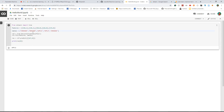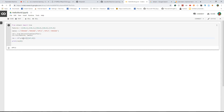In scikit-learn, you can use the tree library to use the decision tree model. Then you can use clf.fit to add features and labels. Then you can use this to predict.